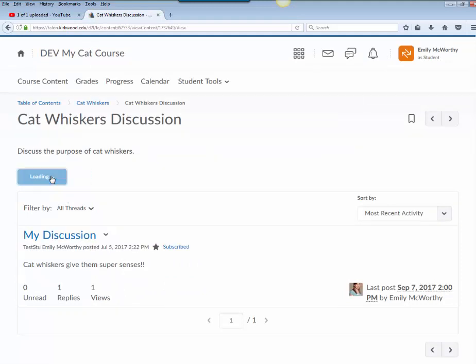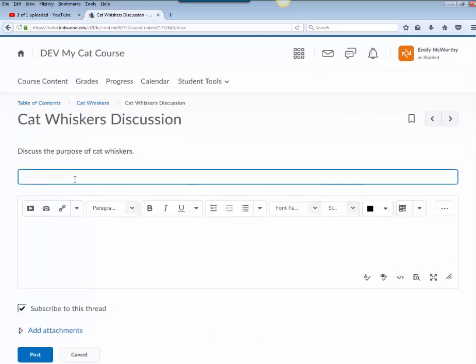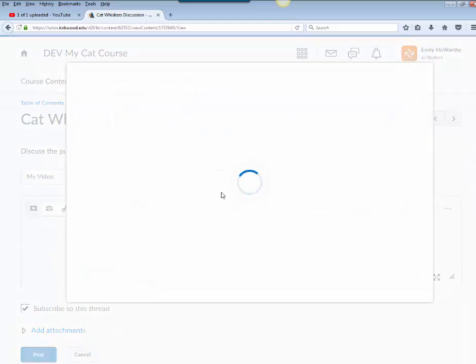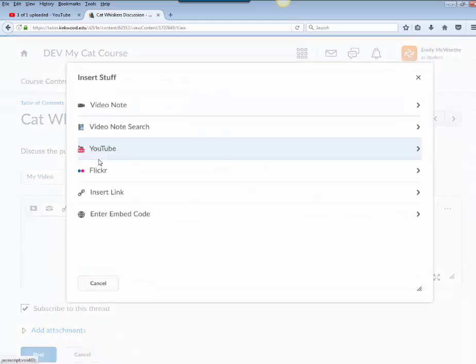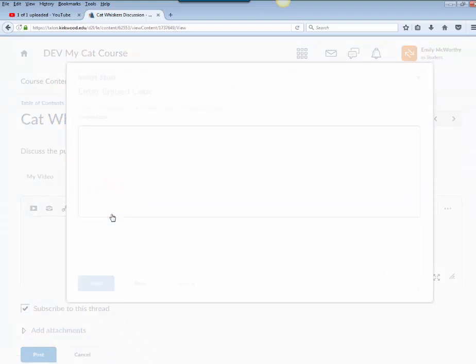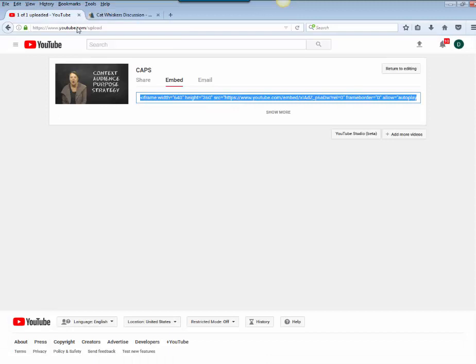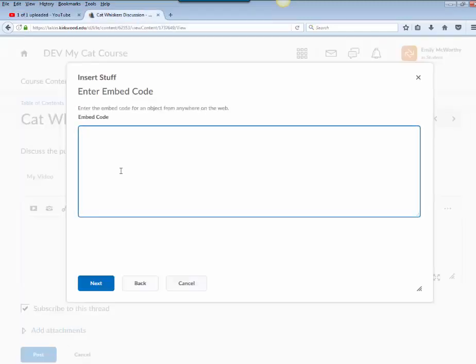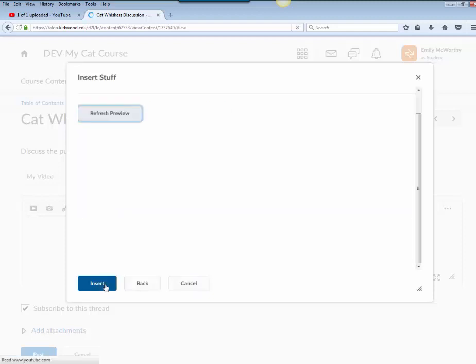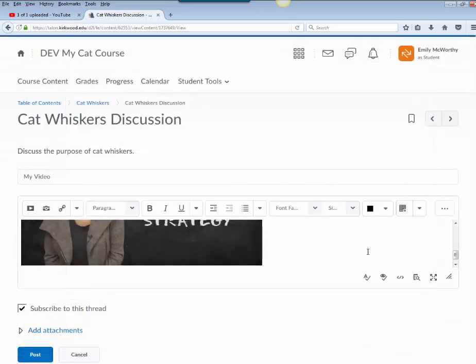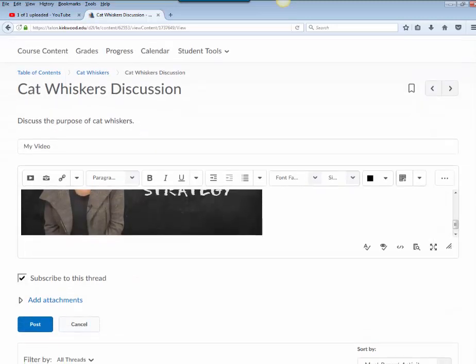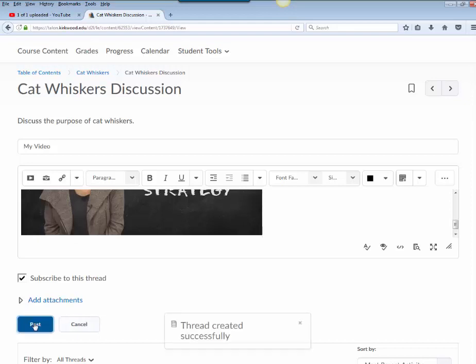I'm going to start a new thread and I can do a couple different things. I can click on this insert stuff and one of the options here is to enter an embed code. So I can take that embed code that I took from YouTube here, make sure it's copied, and then I can paste it and click insert. There's my video embedded right here in the page. Now I can click on post.